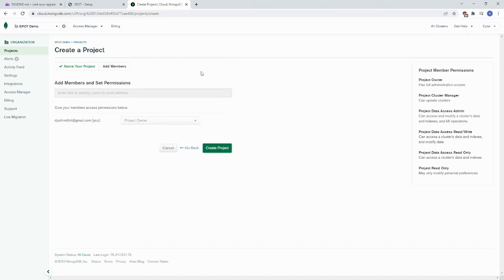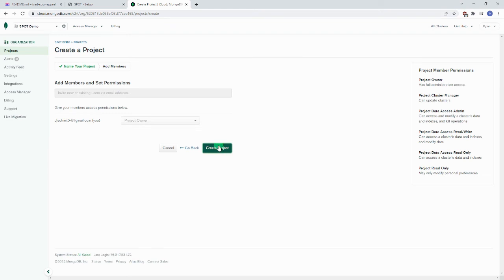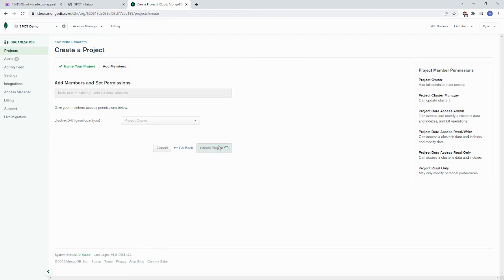And we can add members and set permissions. We don't need to do that right now. If you added somebody else to the organization, you should also add them to the project here. Once you make your project, you'll be prompted to build a database.